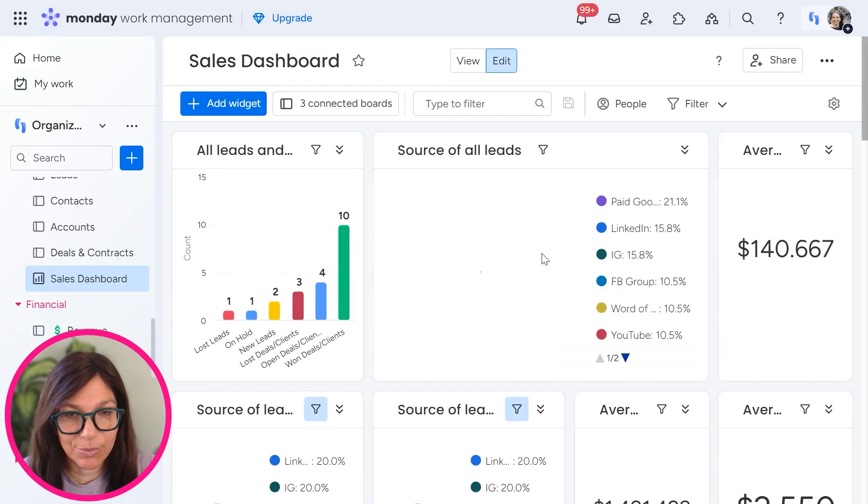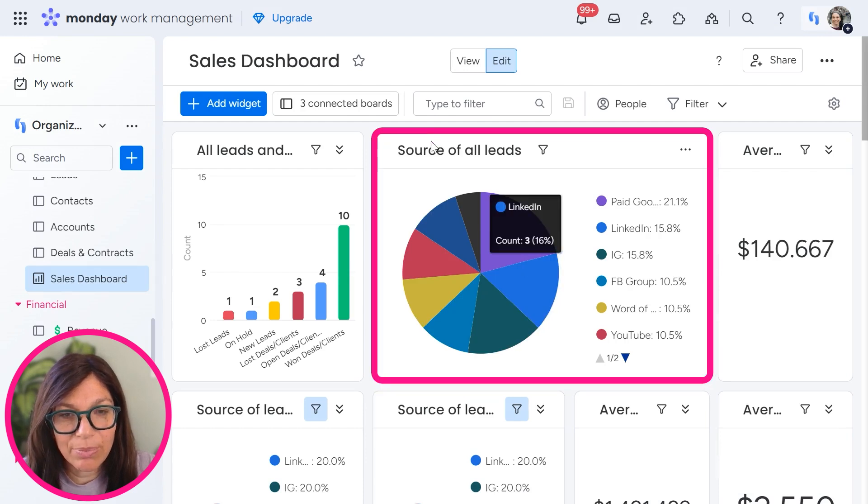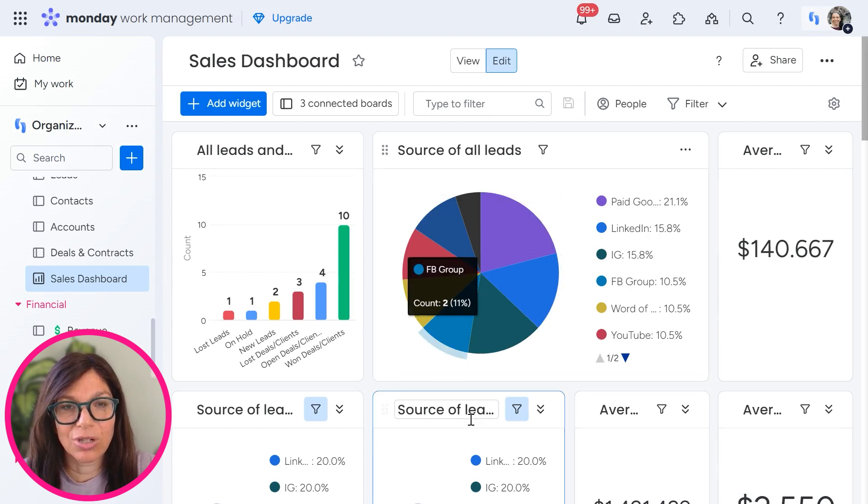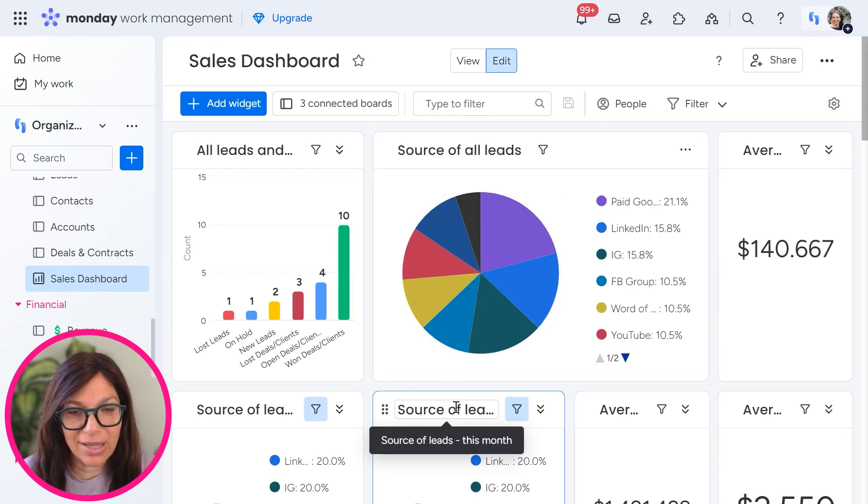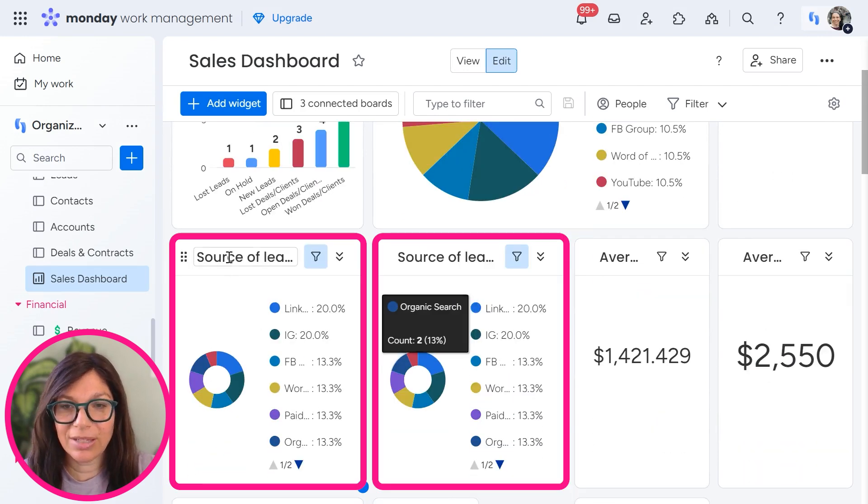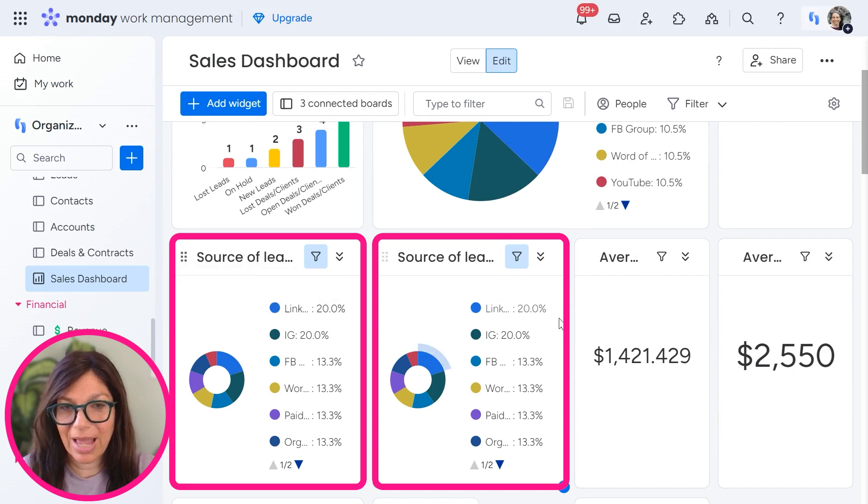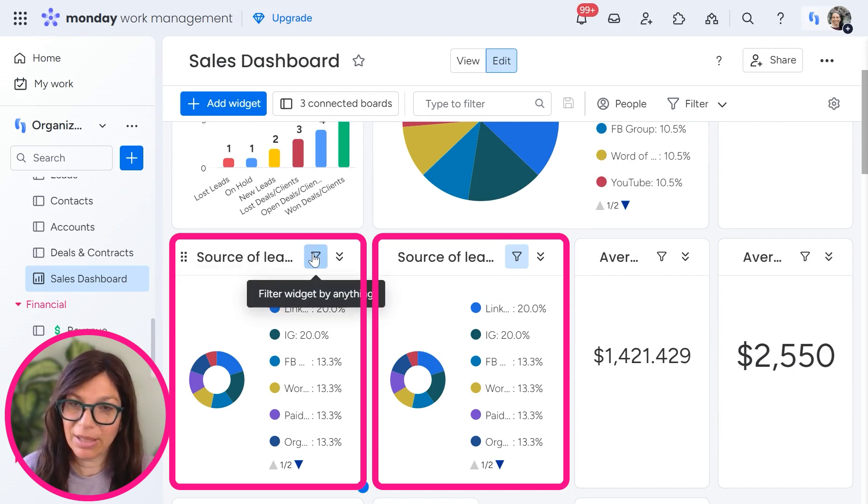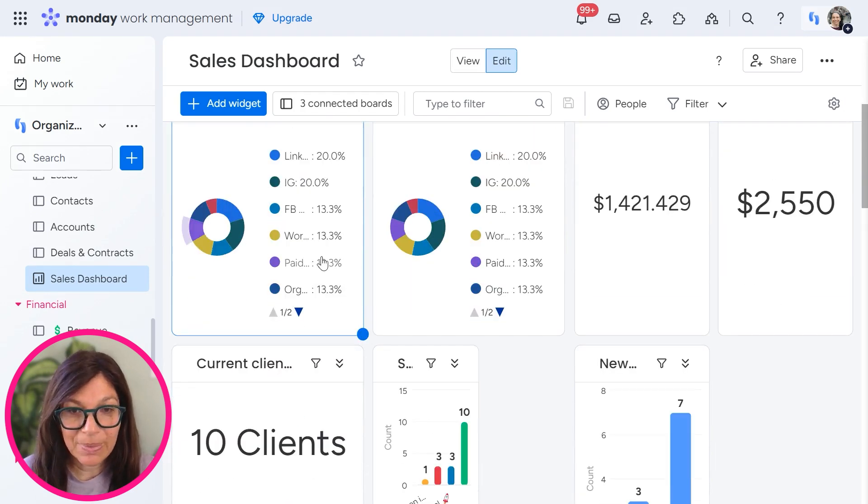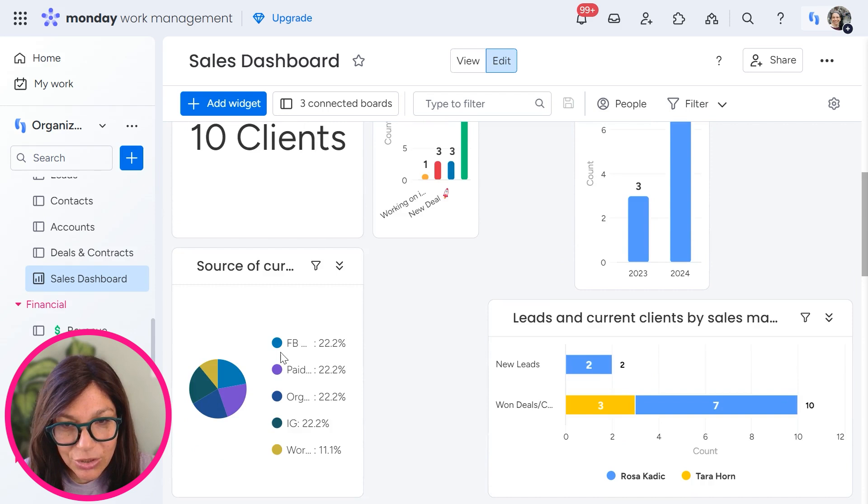Another type of dashboard that you can build. So this is the source of all leads. I also have this where I did the source of leads this last month and this month. So I simply put on a filter.